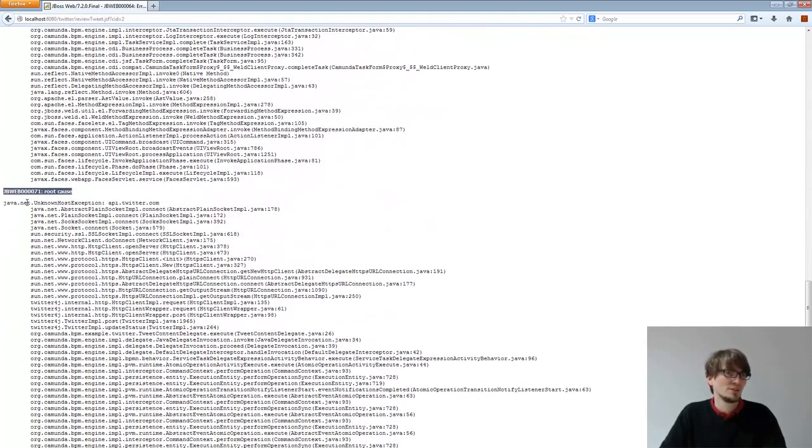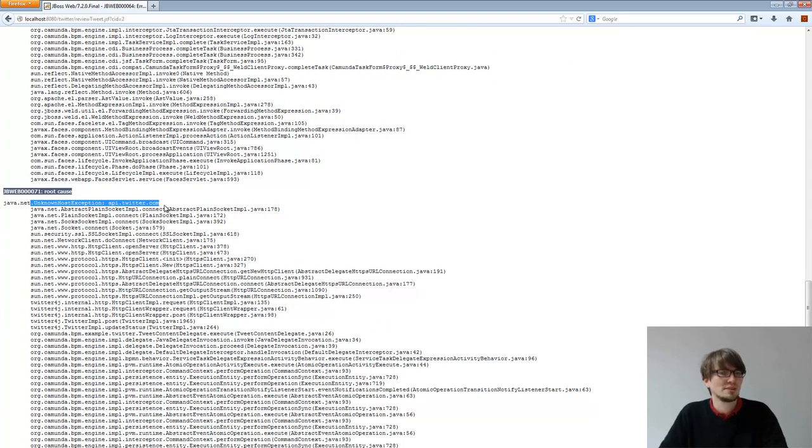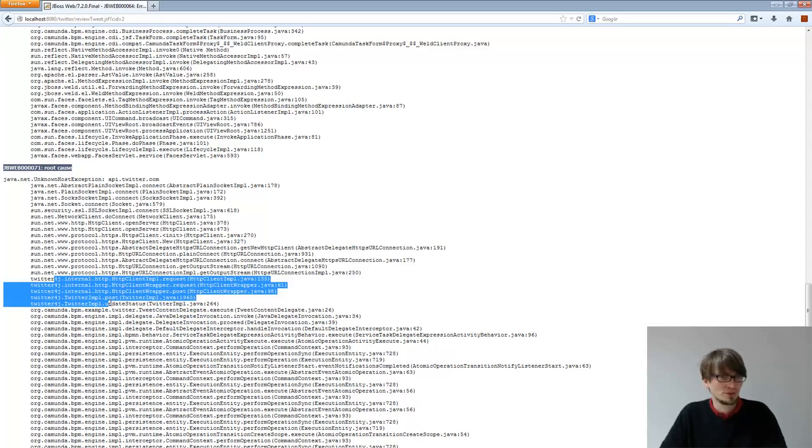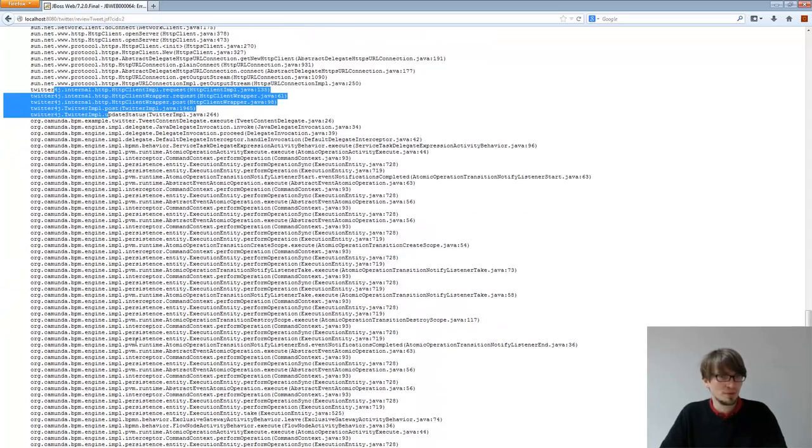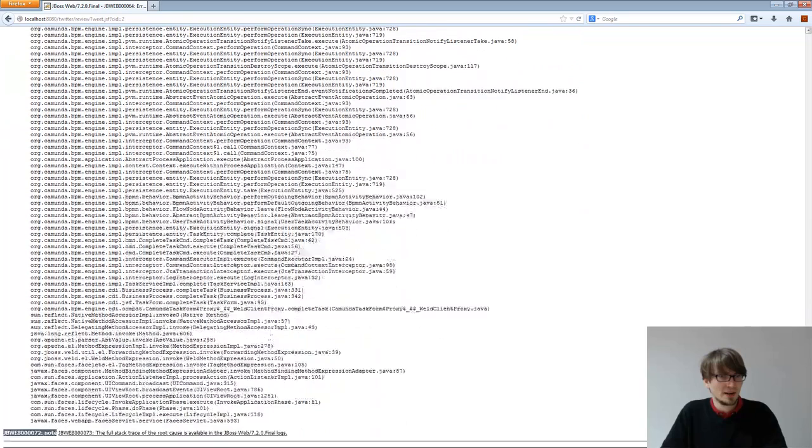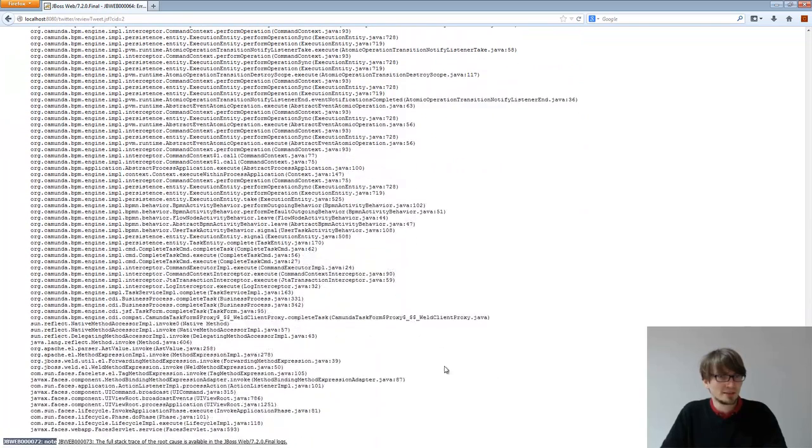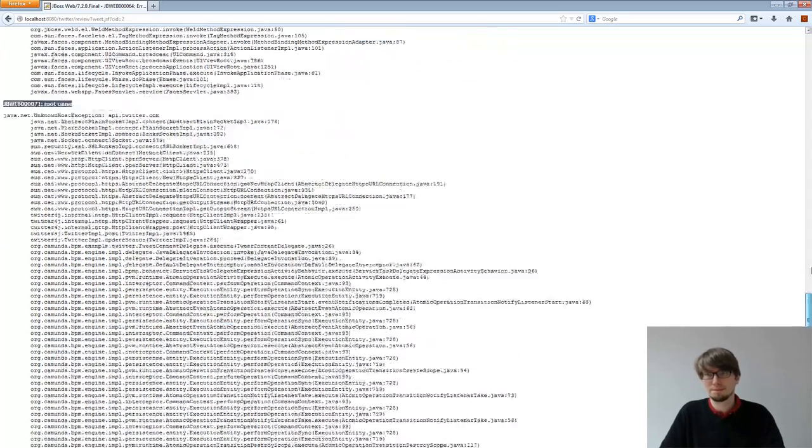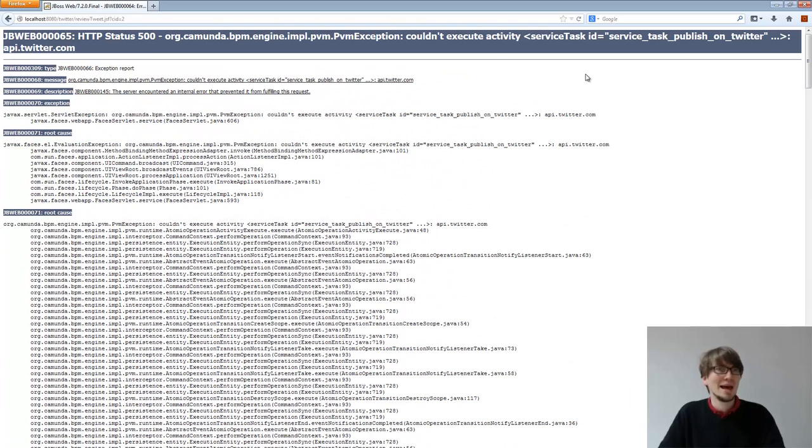This one is good. Unknown host exception, api.twitter.com. That makes sense, right? And you see it's issued in the Tweet Content Delegate from earlier and I called Twitter for J, then I'm in the engine and somewhere there I'm in the rest here. I'm in the JSF form. Sorry, I'm using JSF, the complete task. There's the complete task, so I'm in the API.